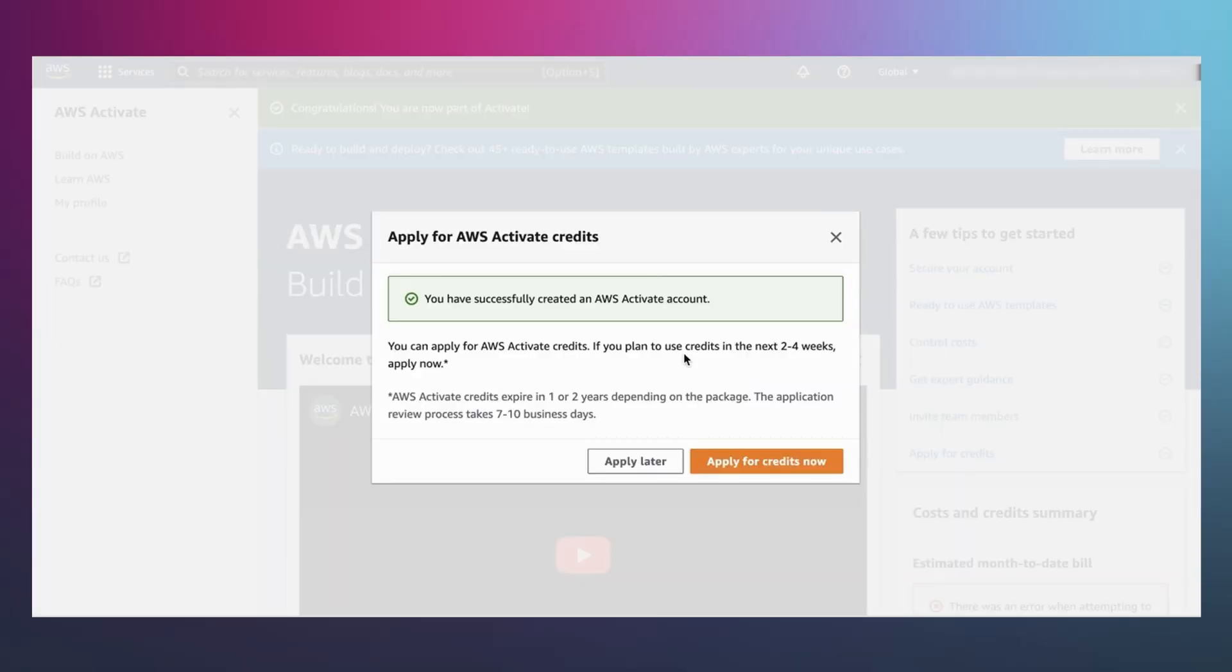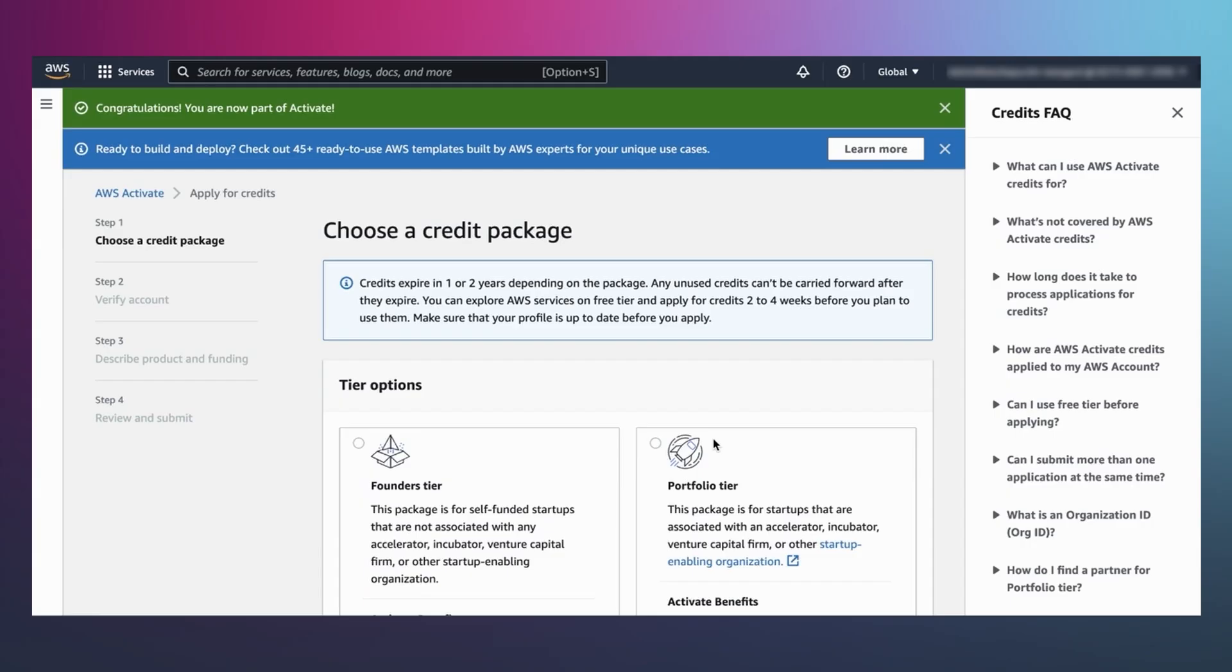If you want to apply for AWS Activate credits right away, you can choose Apply for Credits Now and navigate straight to the credits application. Or you can wait until you're ready to apply for and utilize credits. More on that in a moment.